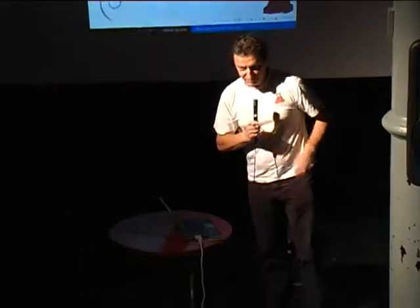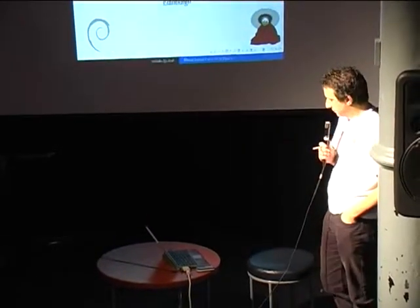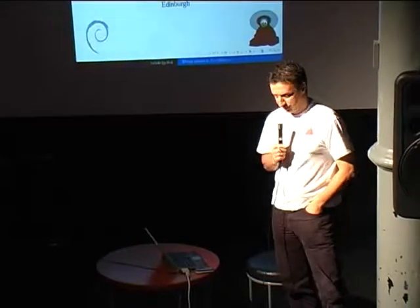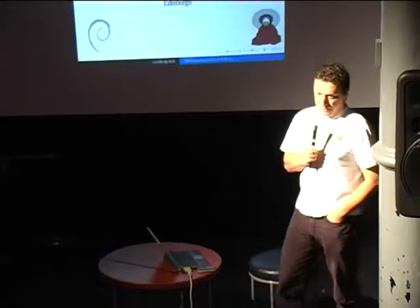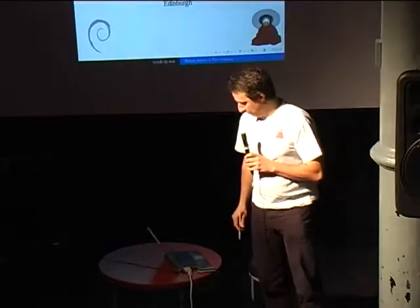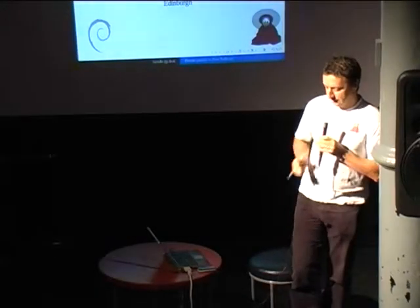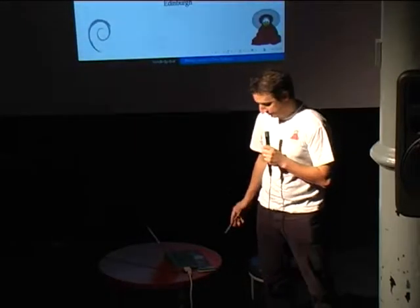Welcome everybody to this Bhutan journey to free software. I have to apologize first in the name of Pema Agele, who was supposed to attend the conference but could not because of visa problems, so I had to improvise something in his name and on his behalf with the help of France Pop. Why both of us? Because both of us went once to Bhutan and helped them with the launch of their national distribution.